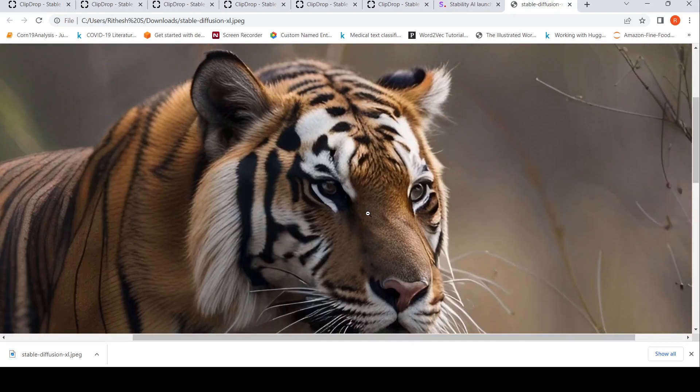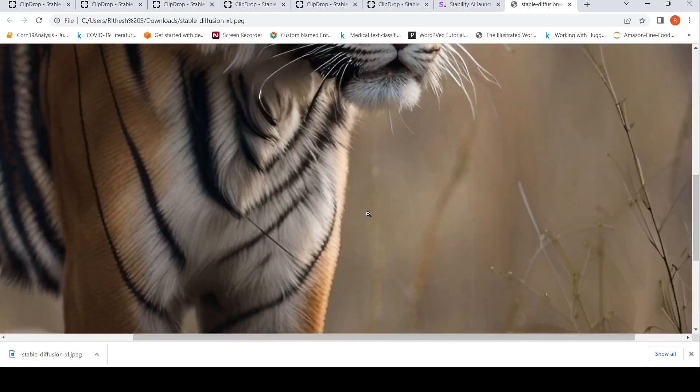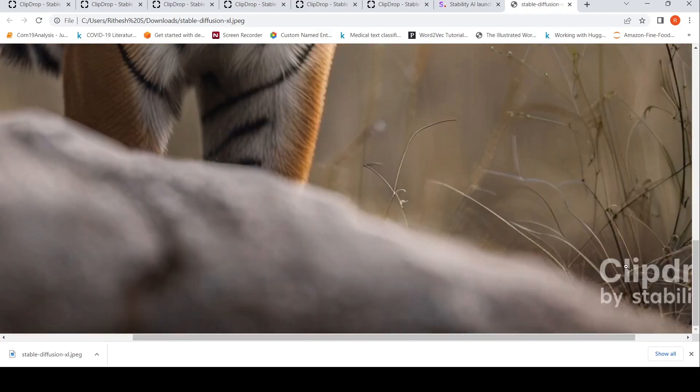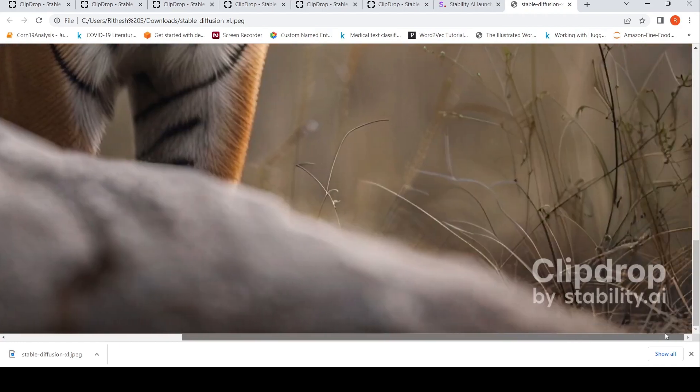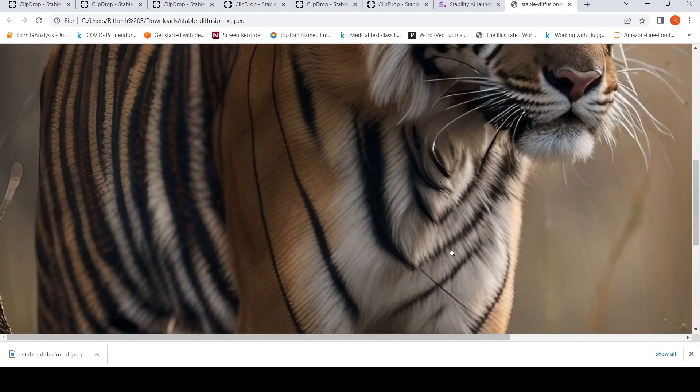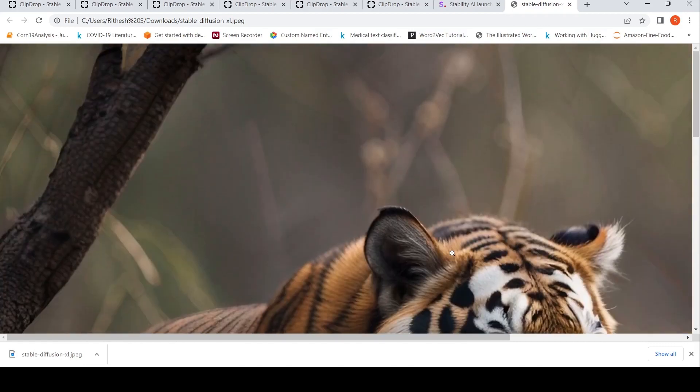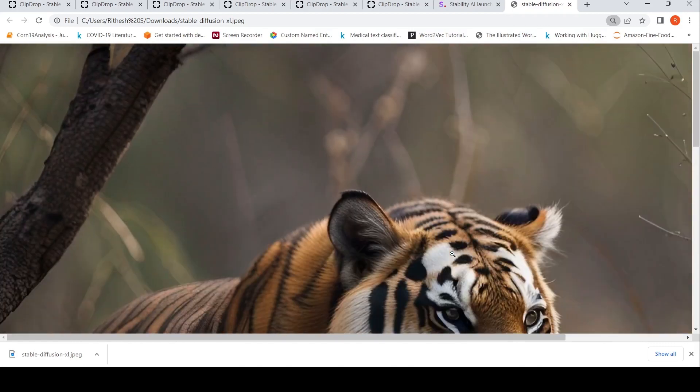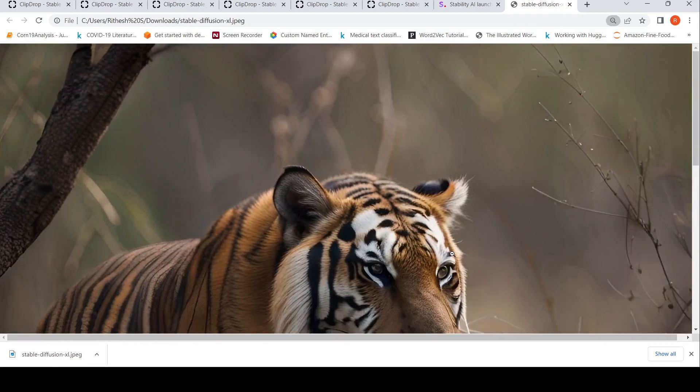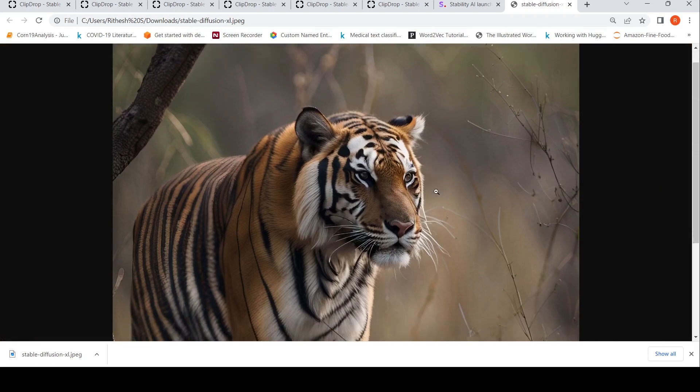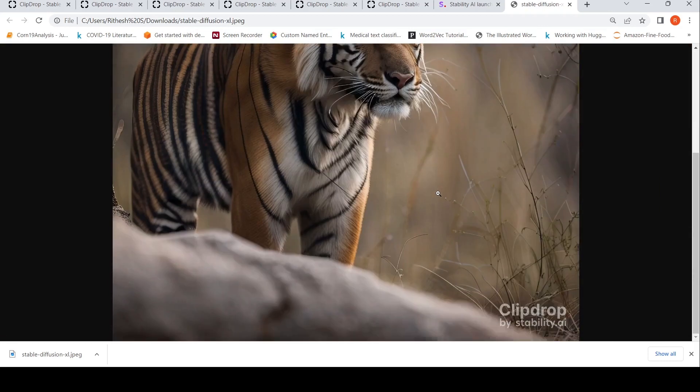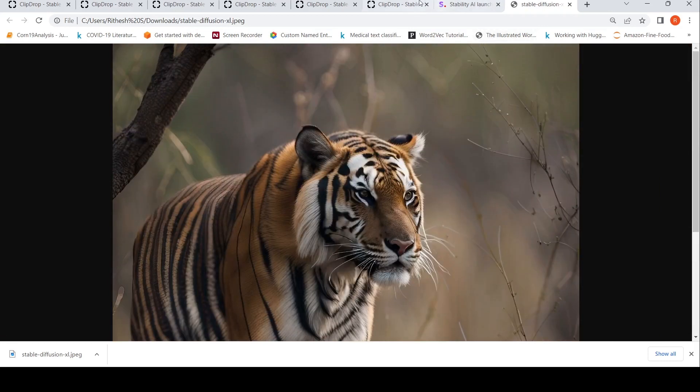You can see the quality of the image. This is the quality of the image which has been generated. It comes with this watermark. The images are quite well-detailed.